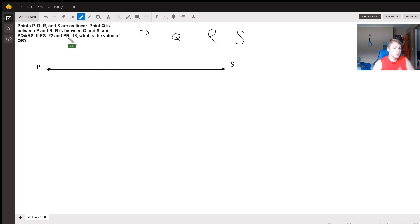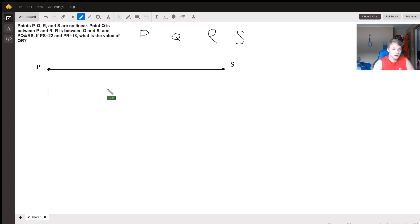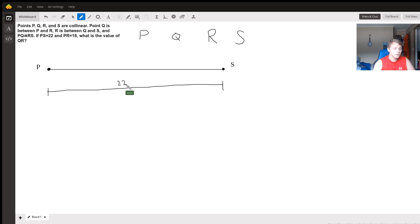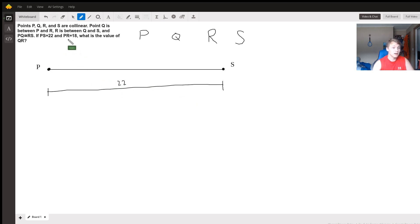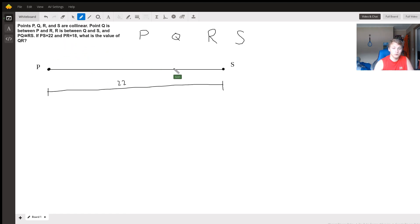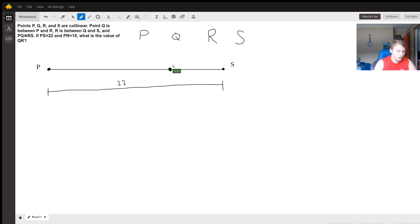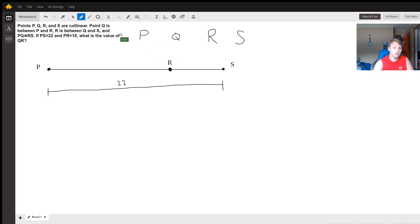Well, we know that the entire length of this line is 22. And we know that P to R is 18 out of 22. That's about three-quarters. So right about here, we're going to drop point R. It doesn't have to be perfect; it's just going to give us a visualization.